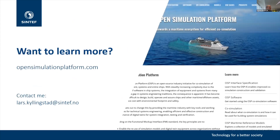If you want to learn more, you can find information at opensimulationplatform.com. If you have further questions, you can contact me by email. Thank you.